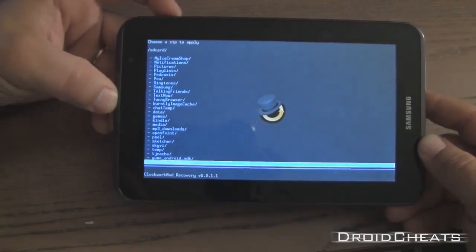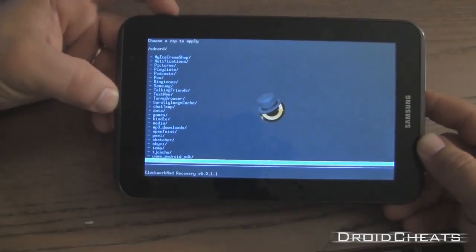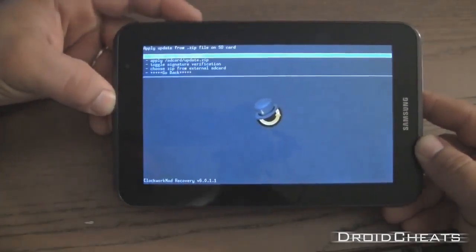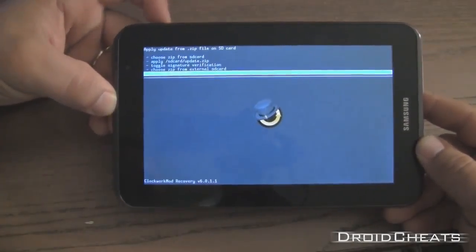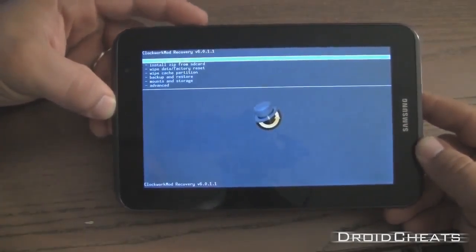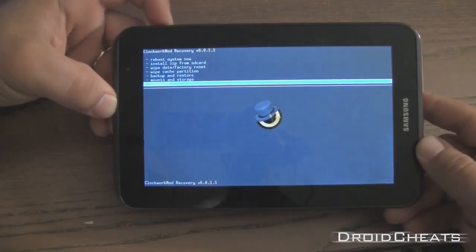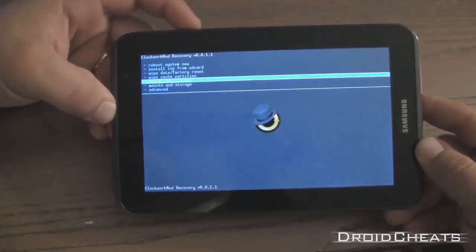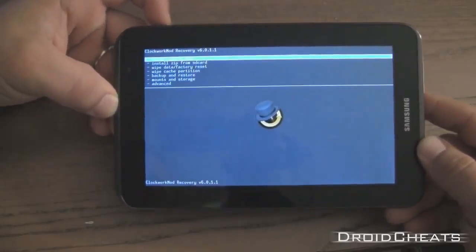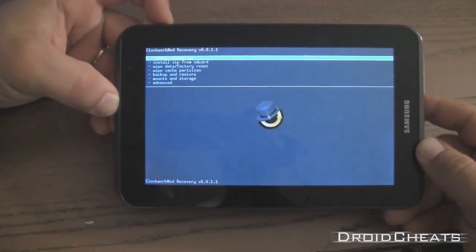We're going to go back for now and we'll just click on reboot system.